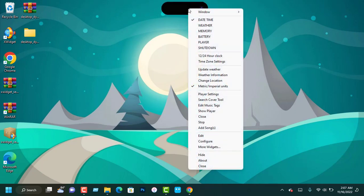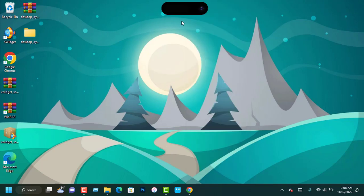If you want to display any widget, just right click on the Dynamic Island and then choose from the list.